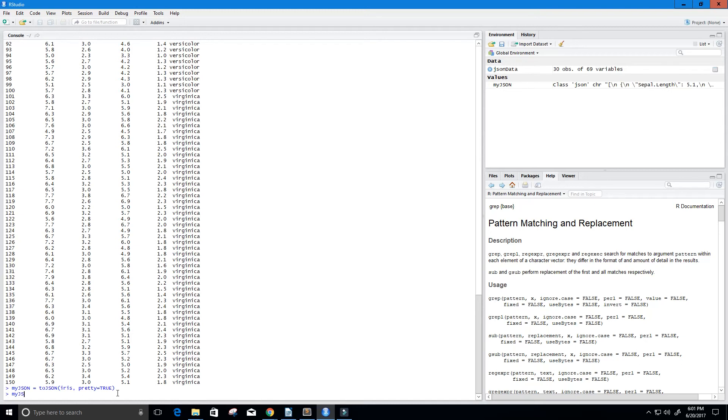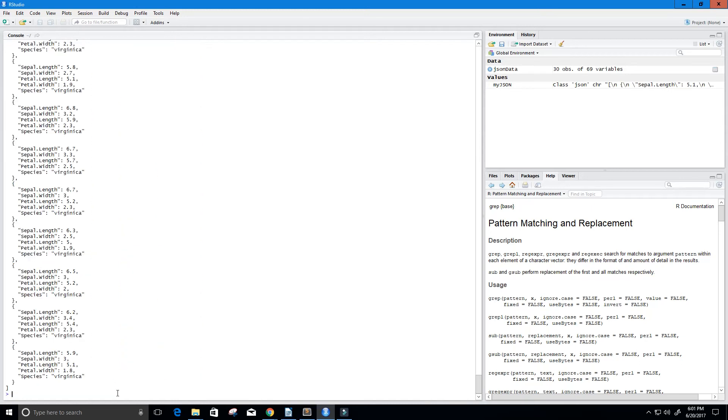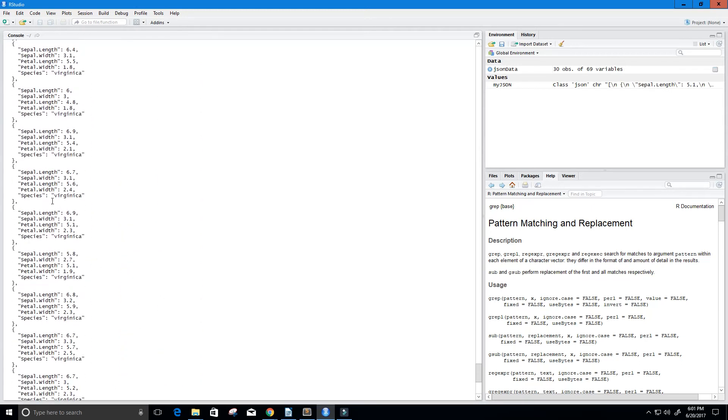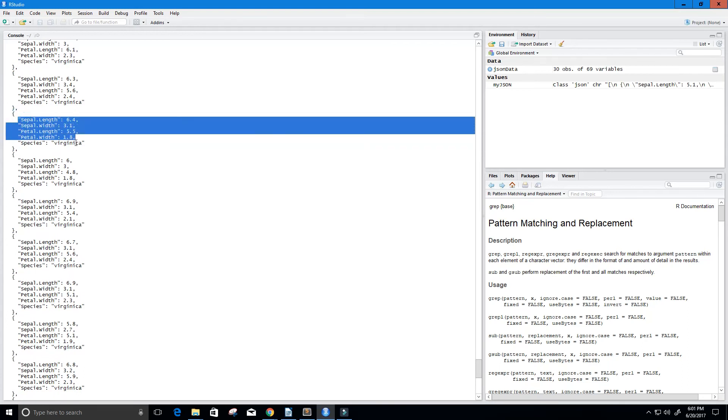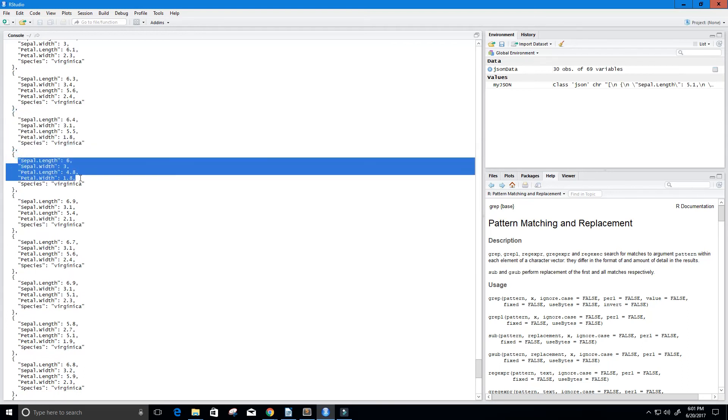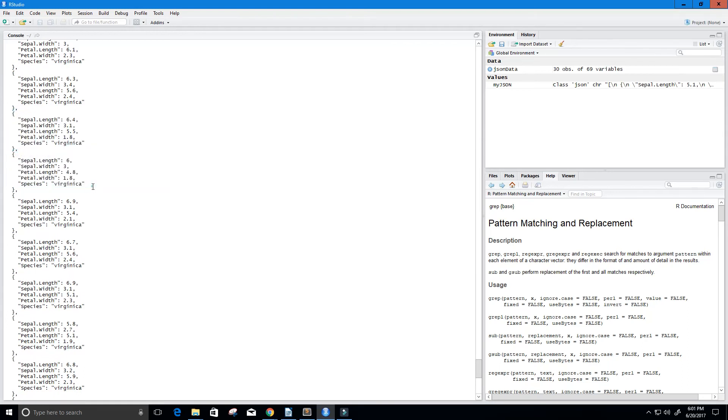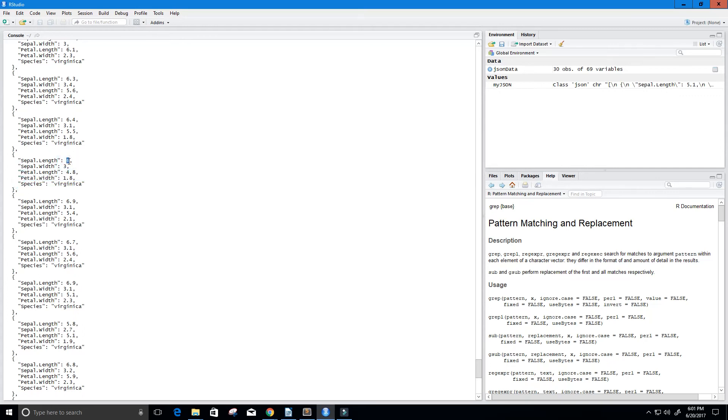MyJSON. And you can see, it's very nicely separated and indented here. So we get our sepal length, our sepal width, our petal length, our petal width, and the data with that. You know, 6, 3, 4.8, 1.8. And the species, which is virginica.